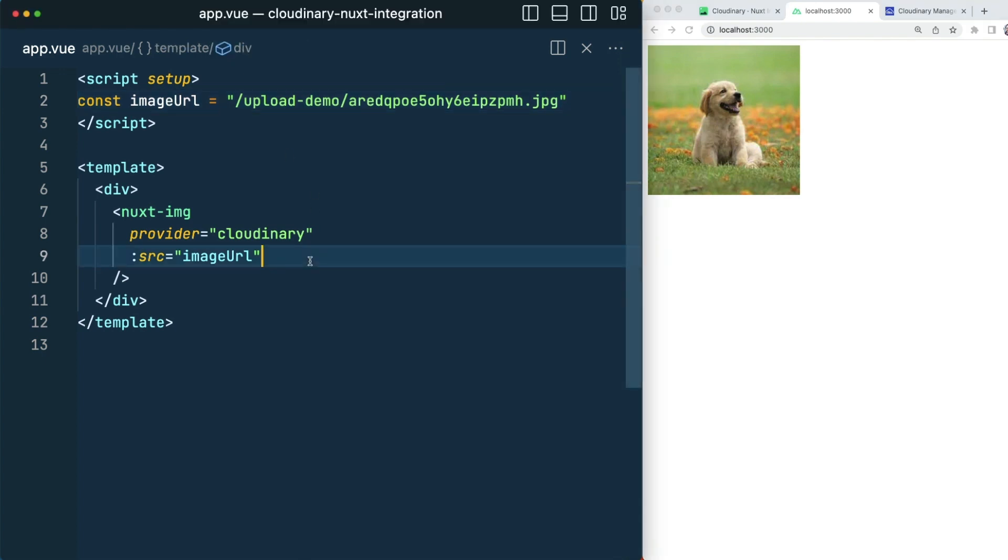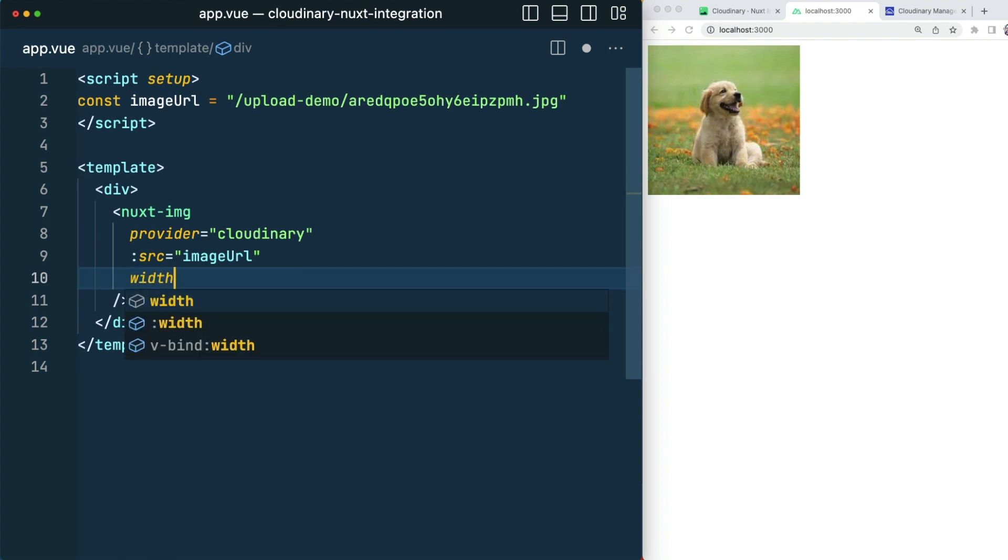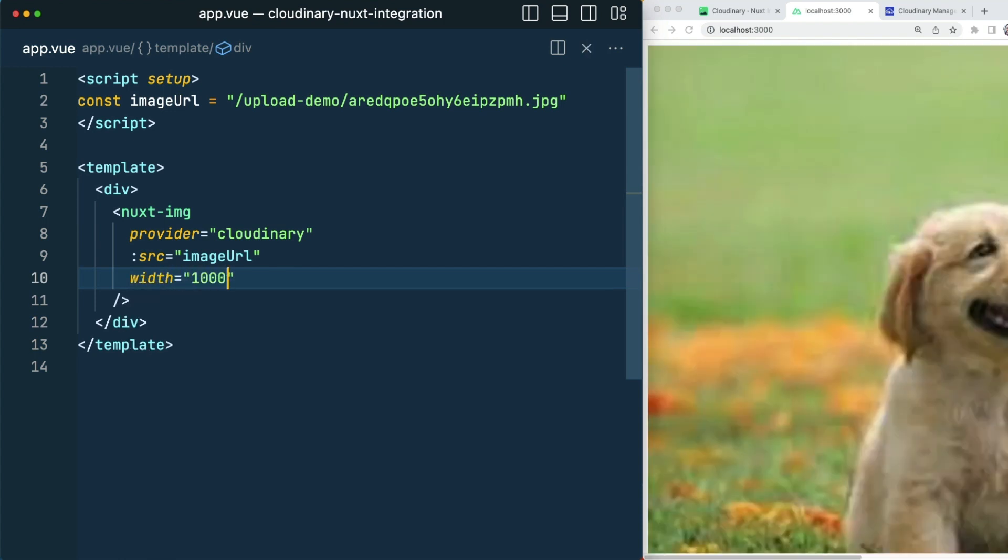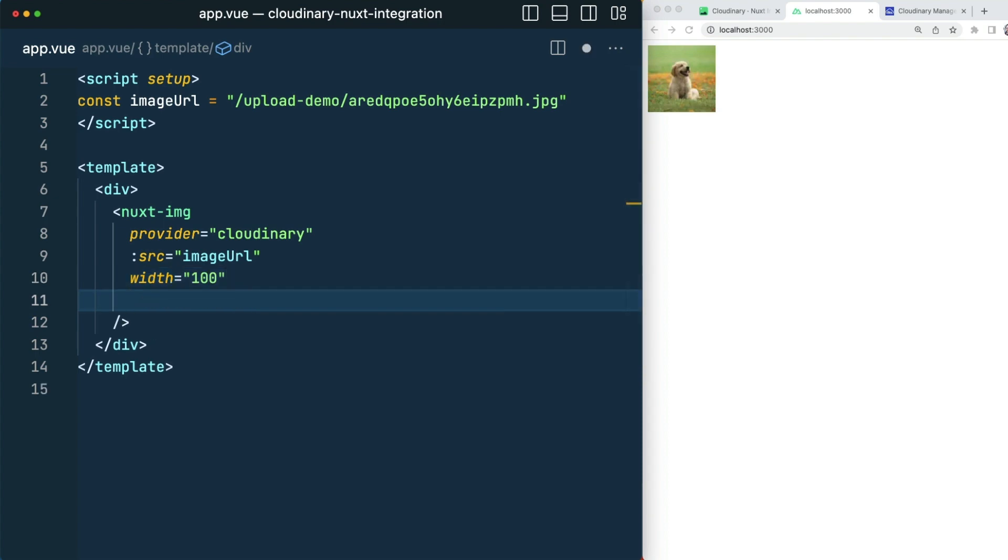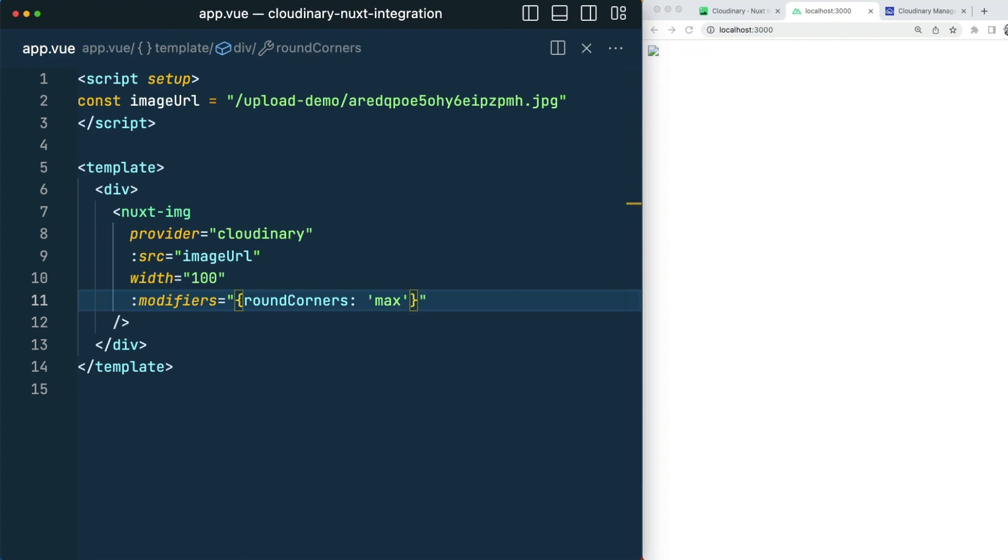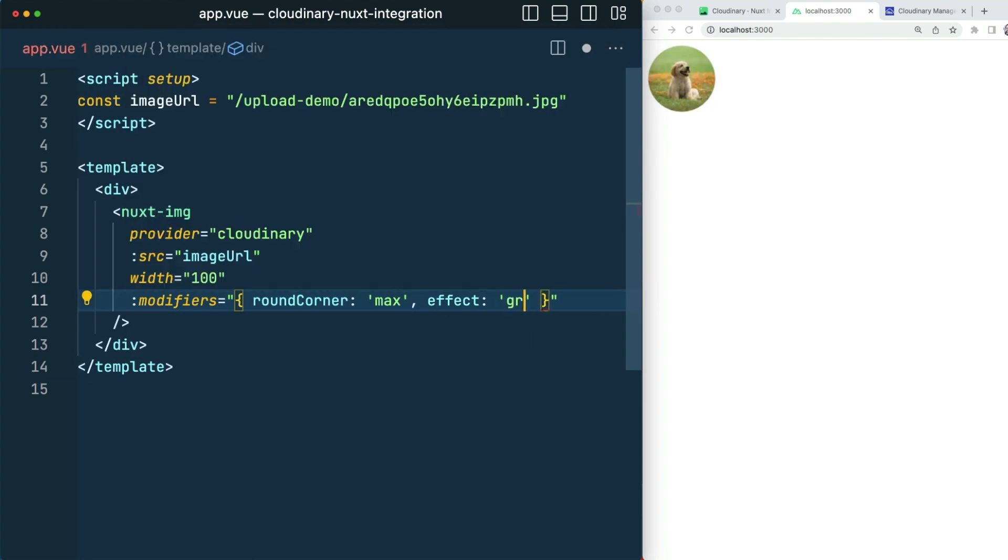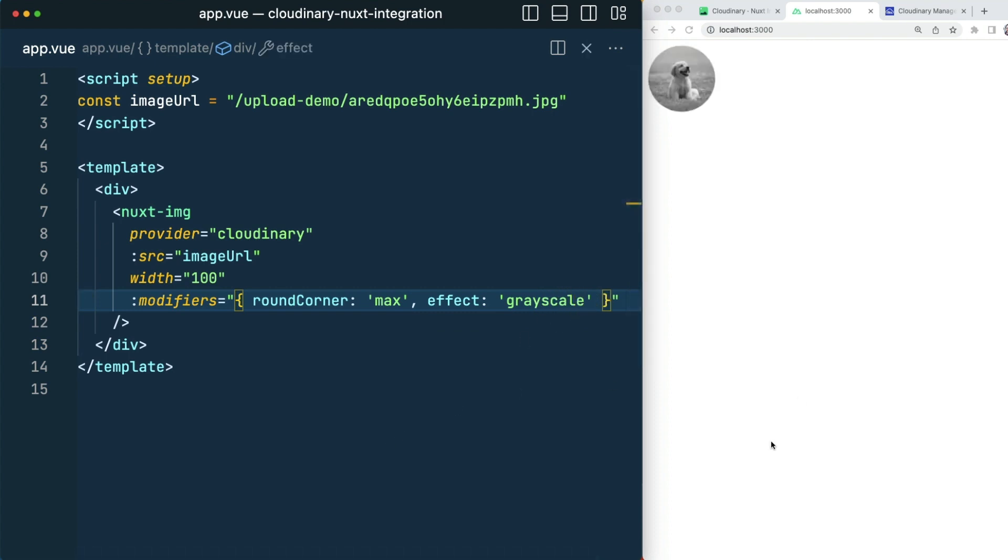Equally, we can be applying all of the transformations that we expect from Cloudinary. We can make it bigger or smaller, and we can add modifiers such as giving it round corners or turning it grayscale. Any of the transformations that we can do with Cloudinary, we can apply inside of our Nuxt image.